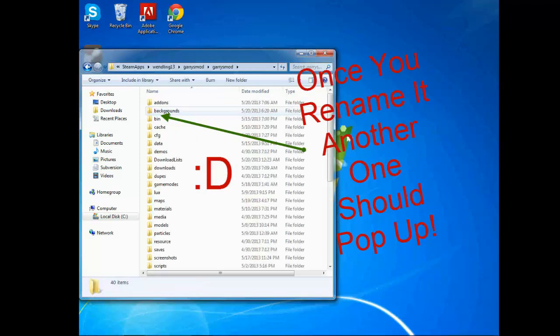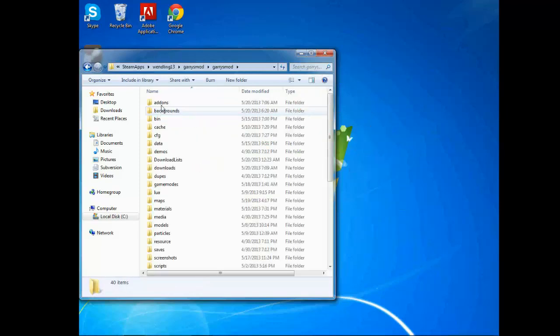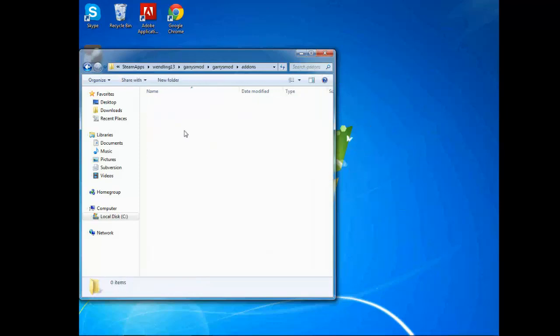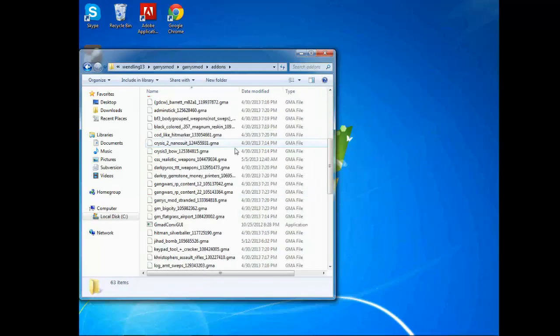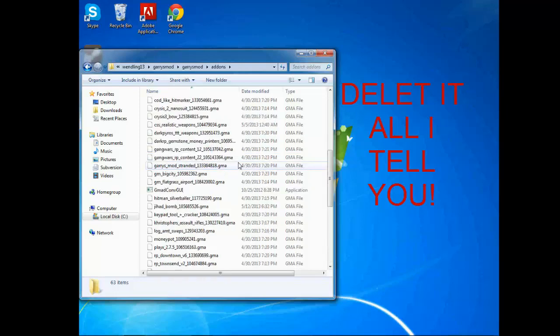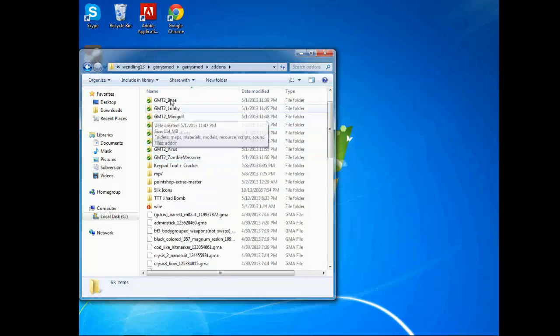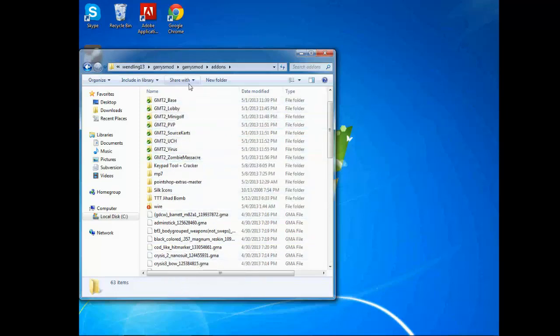And if that doesn't work, I also recommend deleting everything inside your add-ons folder. I have a lot of crap, but it still works for me.